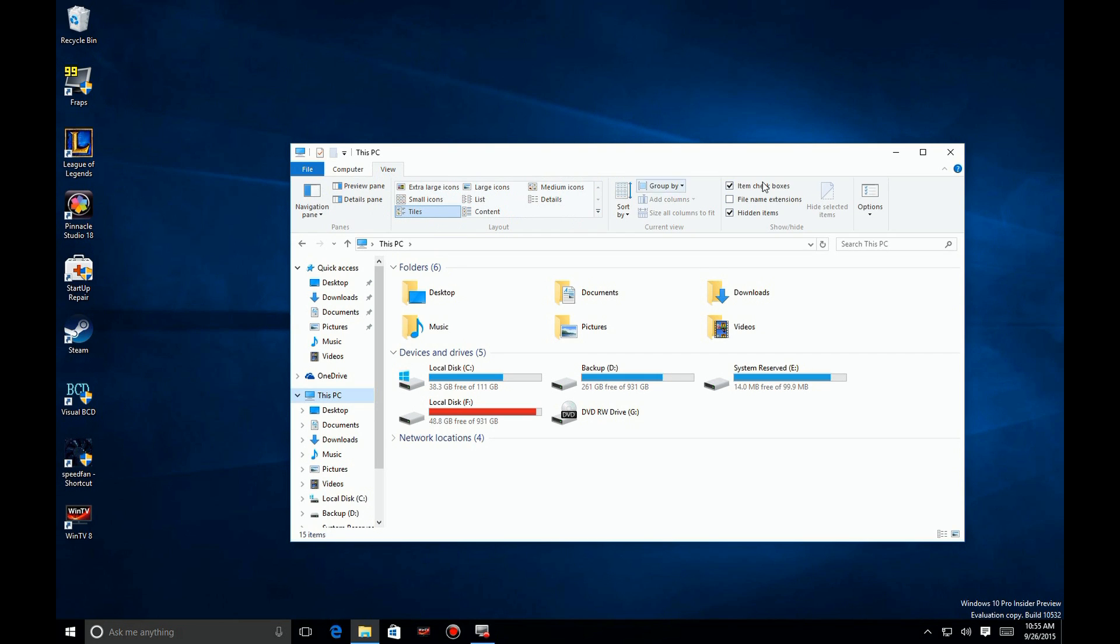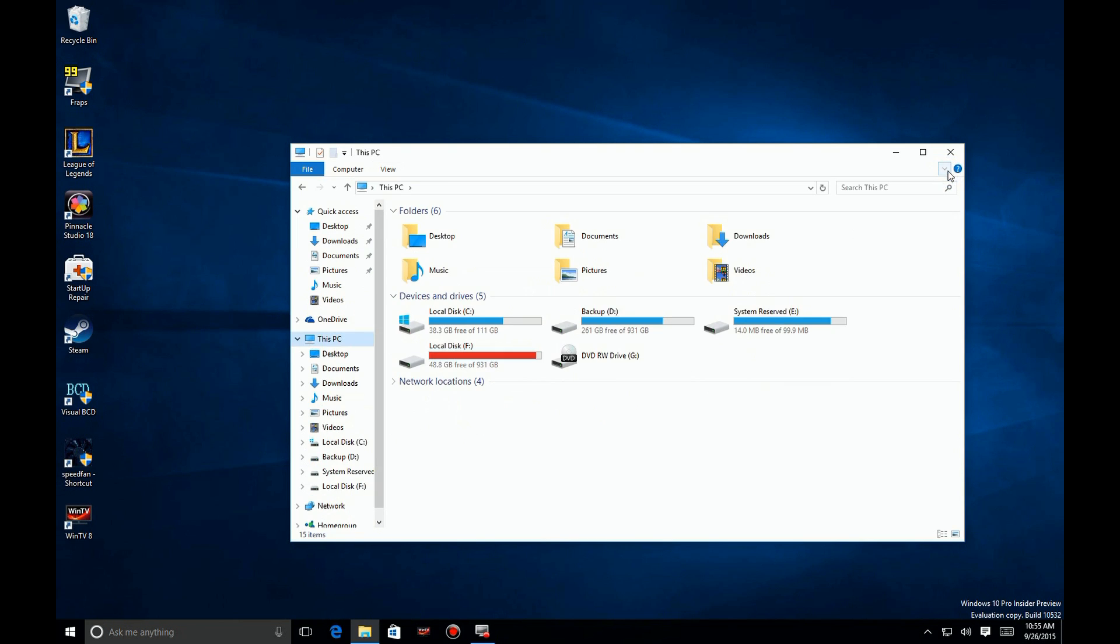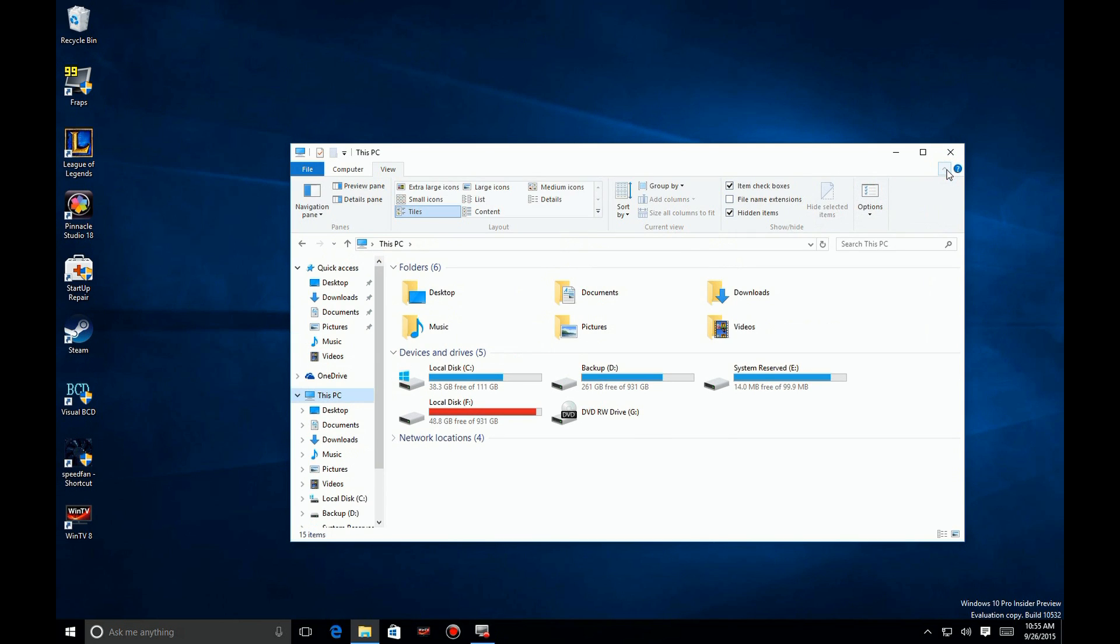Let's go over here to the top and we're going to expand the Explorer bar if you don't have it expanded already. You expand that and you click on View.